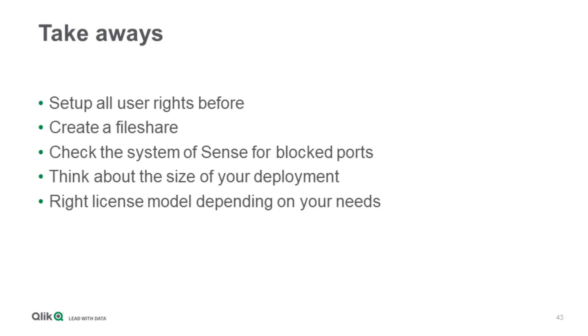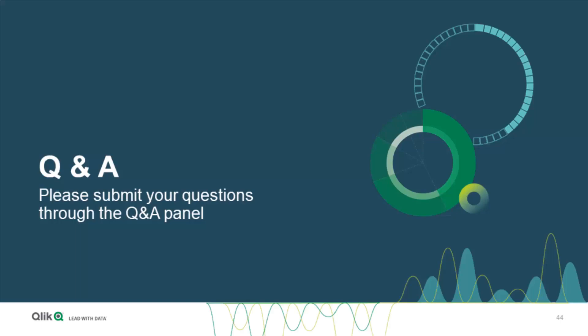Let's go to the question and answer section. Okay everyone now it's time for Q&A. Please enter your questions in the Q&A panel on the left side of your console. Sebastian go ahead and pick out some questions you want to answer.